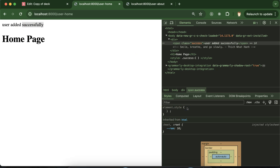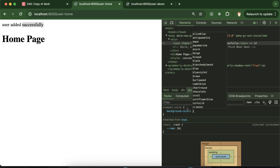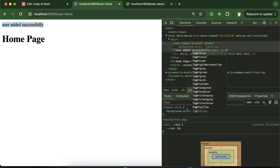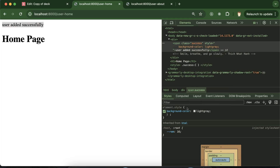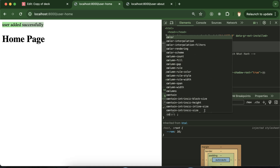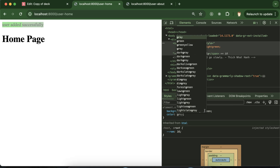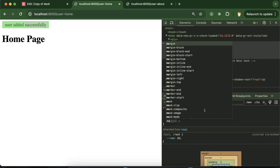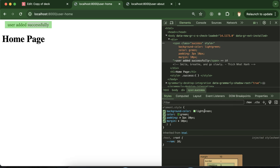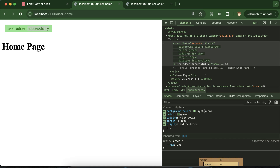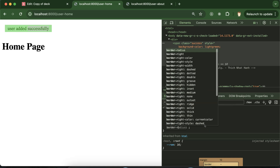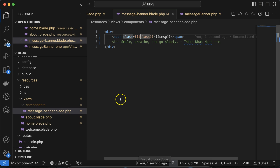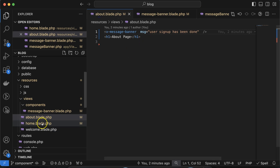Let me add some style for the success class: background-color light green, color green, padding 3px 10px, margin 10px, display inline-block, border-radius 2px. This makes it look like a proper message banner.